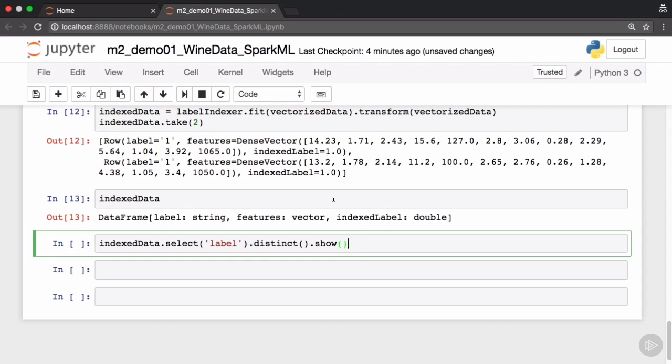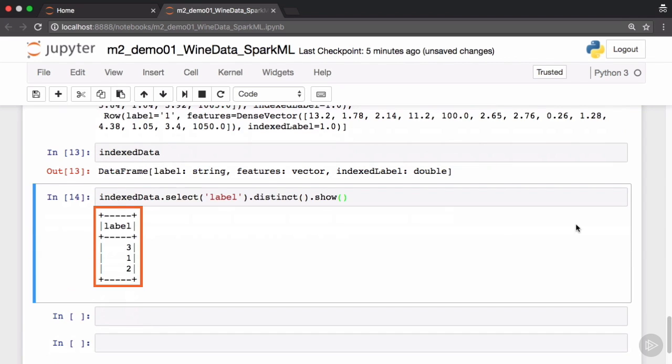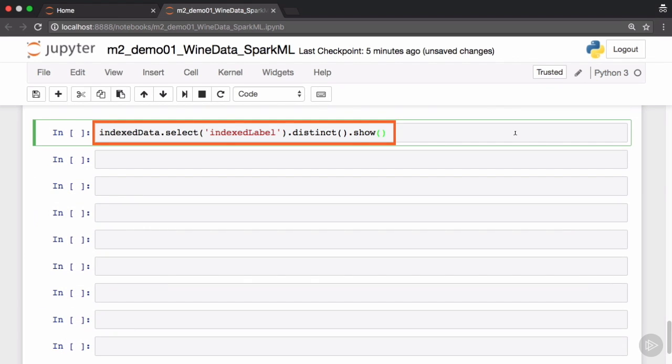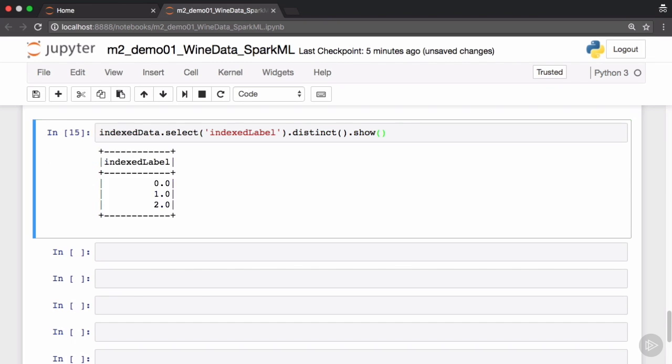We've already mentioned to you upfront that these represent wines from three different cultivators. The unique labels are 1, 2 and 3. Let's now see the corresponding unique values in the indexed label column and you can see that there are three floating point numbers here.